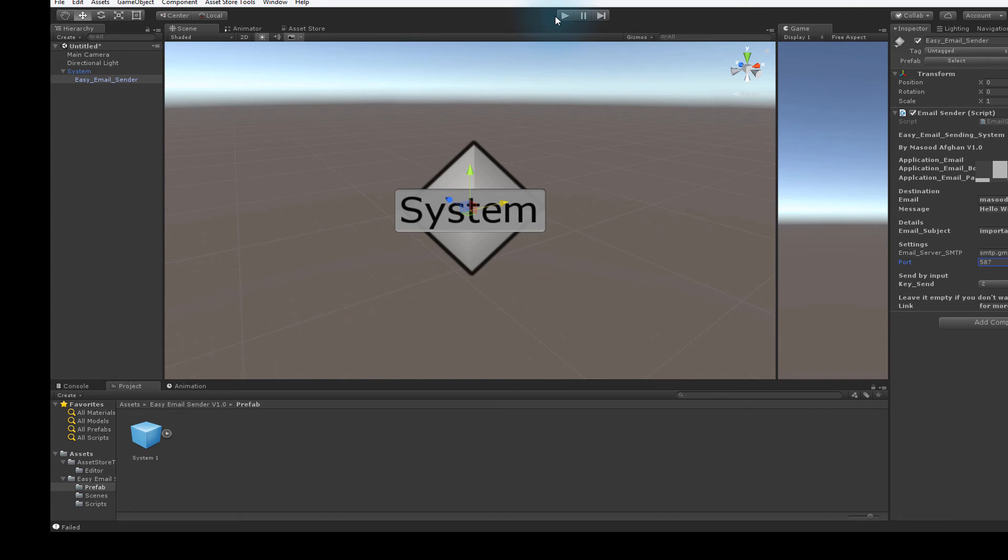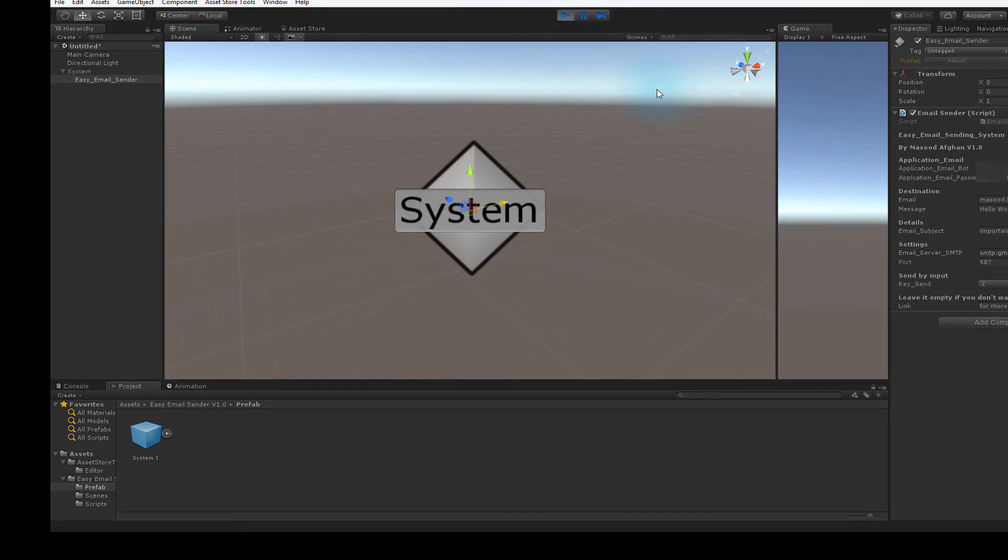Let's test it out. I'm starting the scene and pressing the Z button.